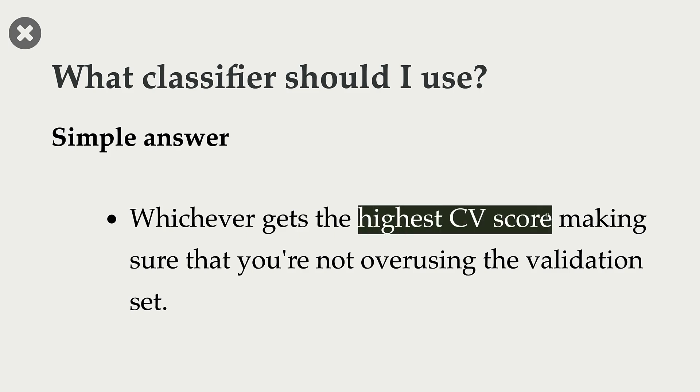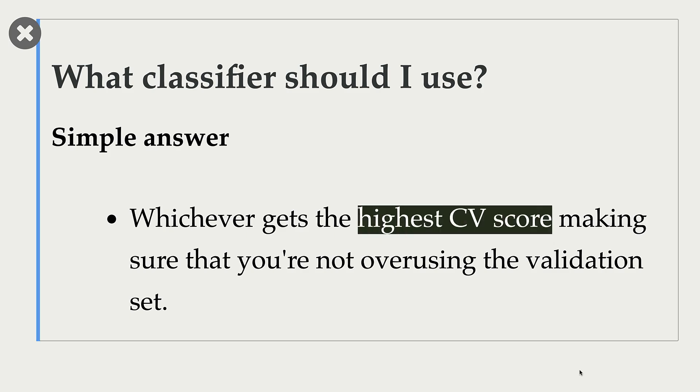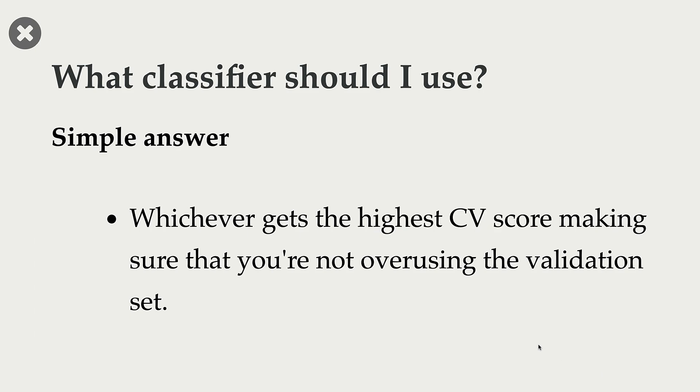But you should make sure that you are not overusing your validation set. If you overuse your validation set, then there is this chance of optimization bias. And your validation scores might not be representative of your test scores.